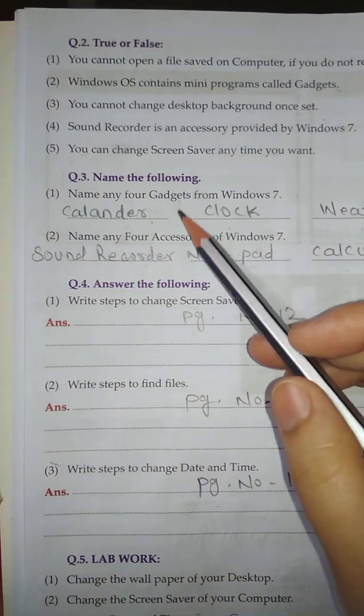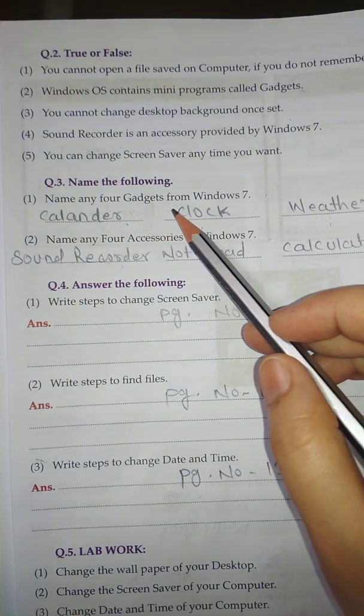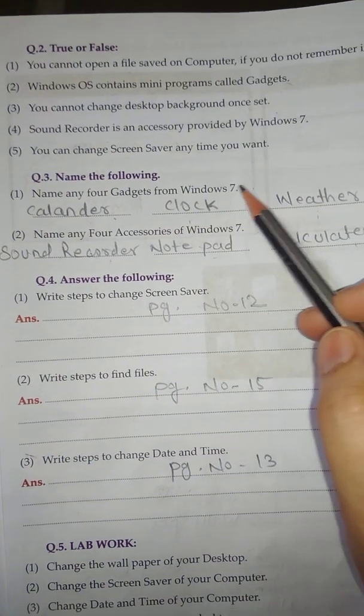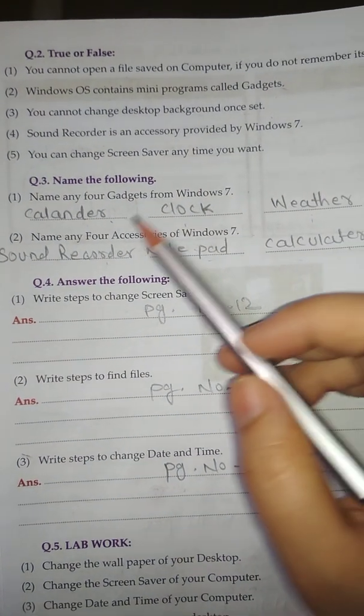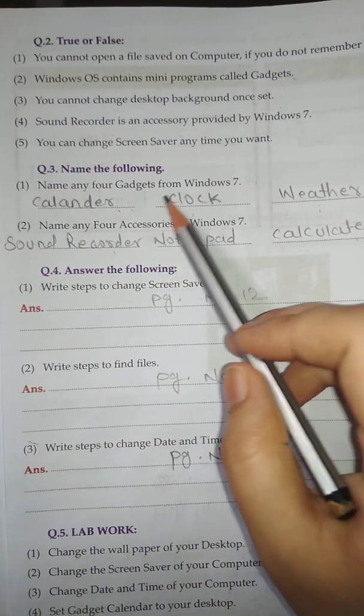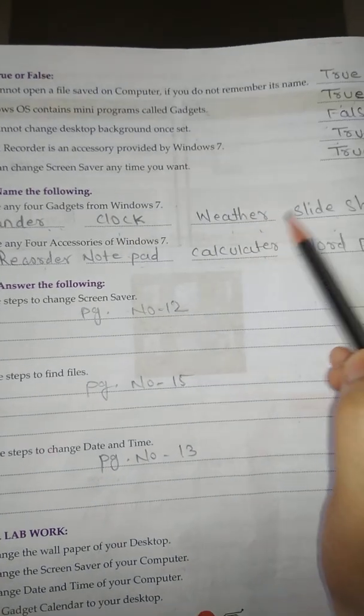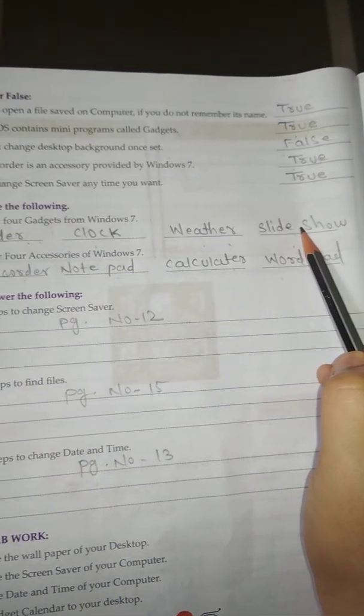Question number 3: Name the following. Number 1: Name any 4 gadgets from Windows 7. Answer: Calendar, Clock, Weather, Slideshow.